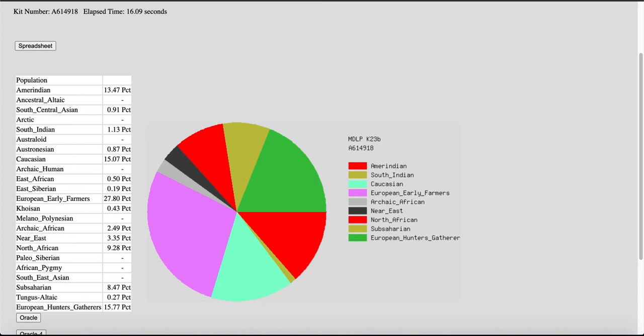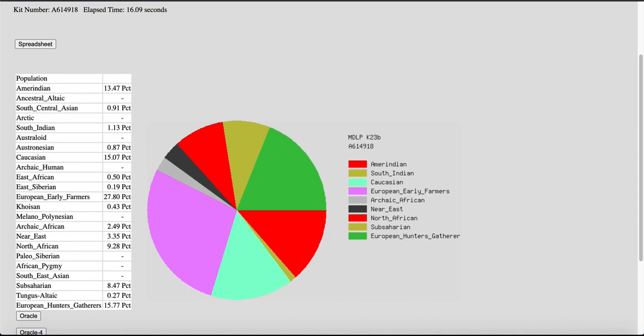So, it's somewhat different, has different populations, and you might get a different breakdown. But overall, what I found on Eurogenes was much similar to what I've encountered on the direct-to-consumer admixture analysis from Ancestry, Family Tree DNA, and Living DNA.